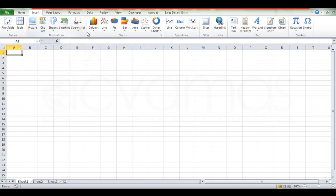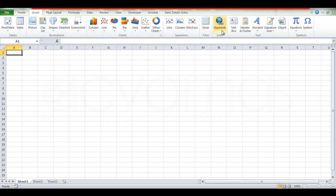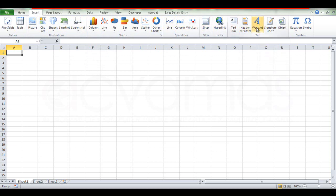Once you want to follow the tutorial, you can analyze the software. There are charts and video options. You can also use the header, WordArt, equations, and symbols.